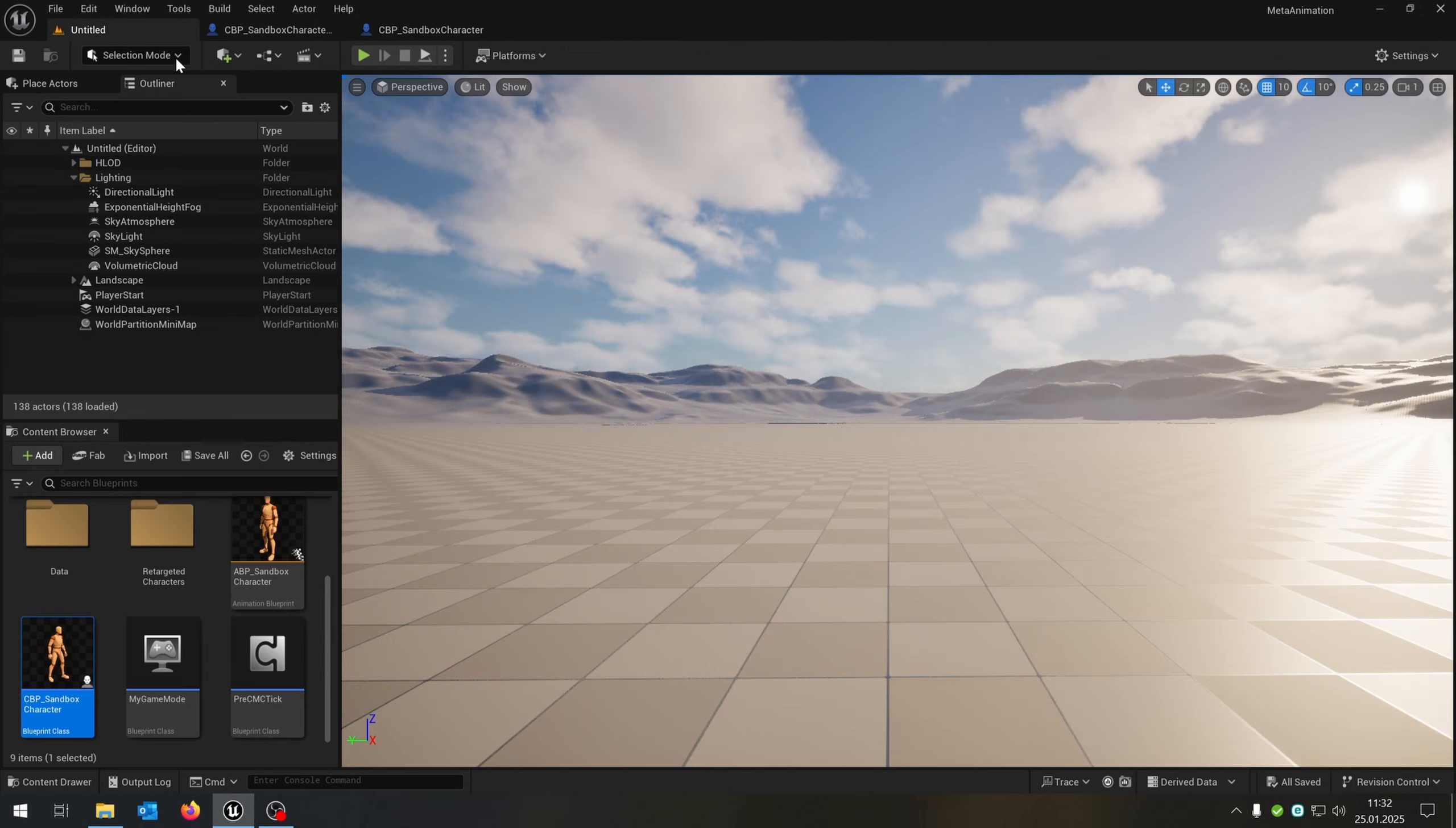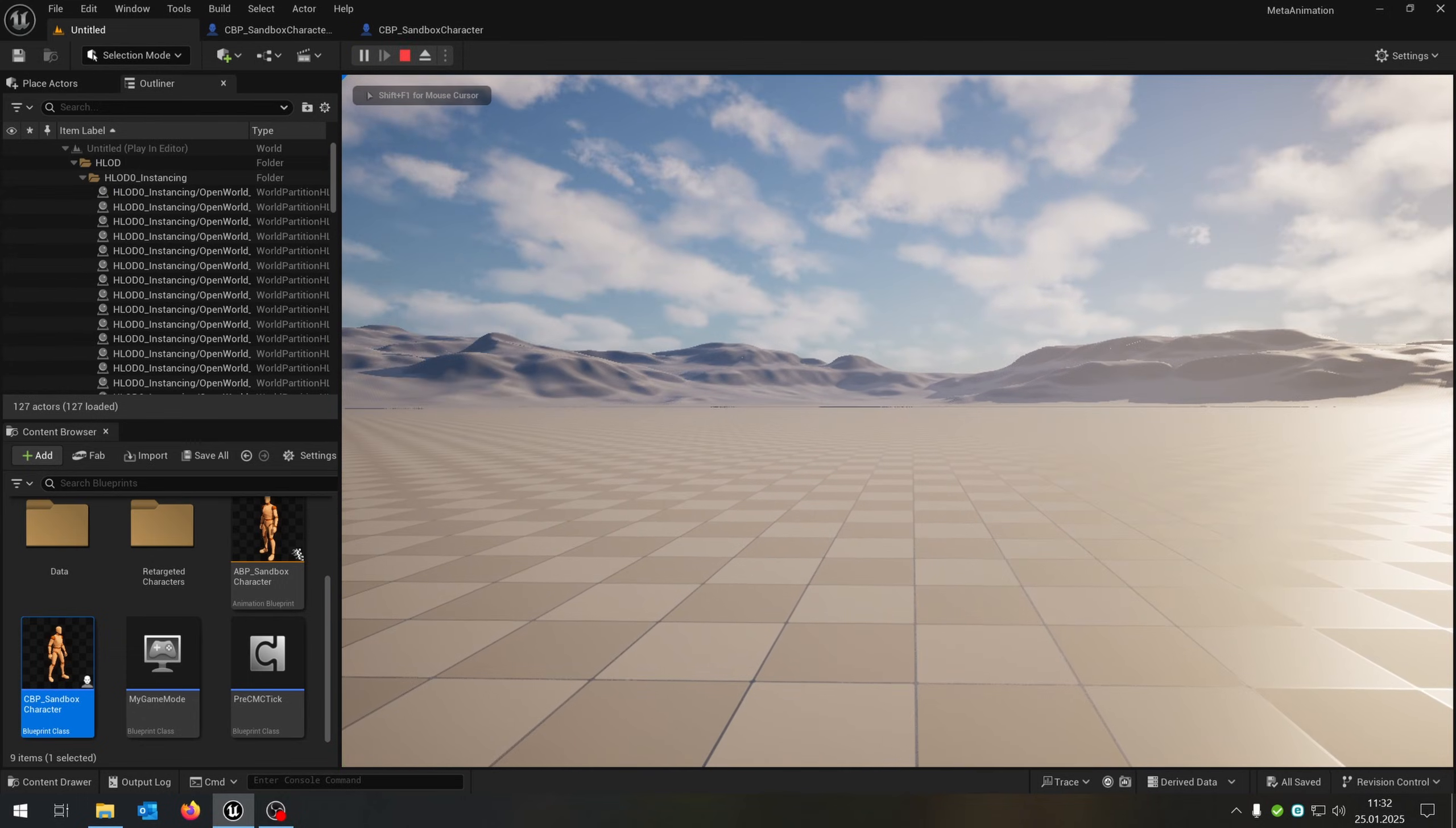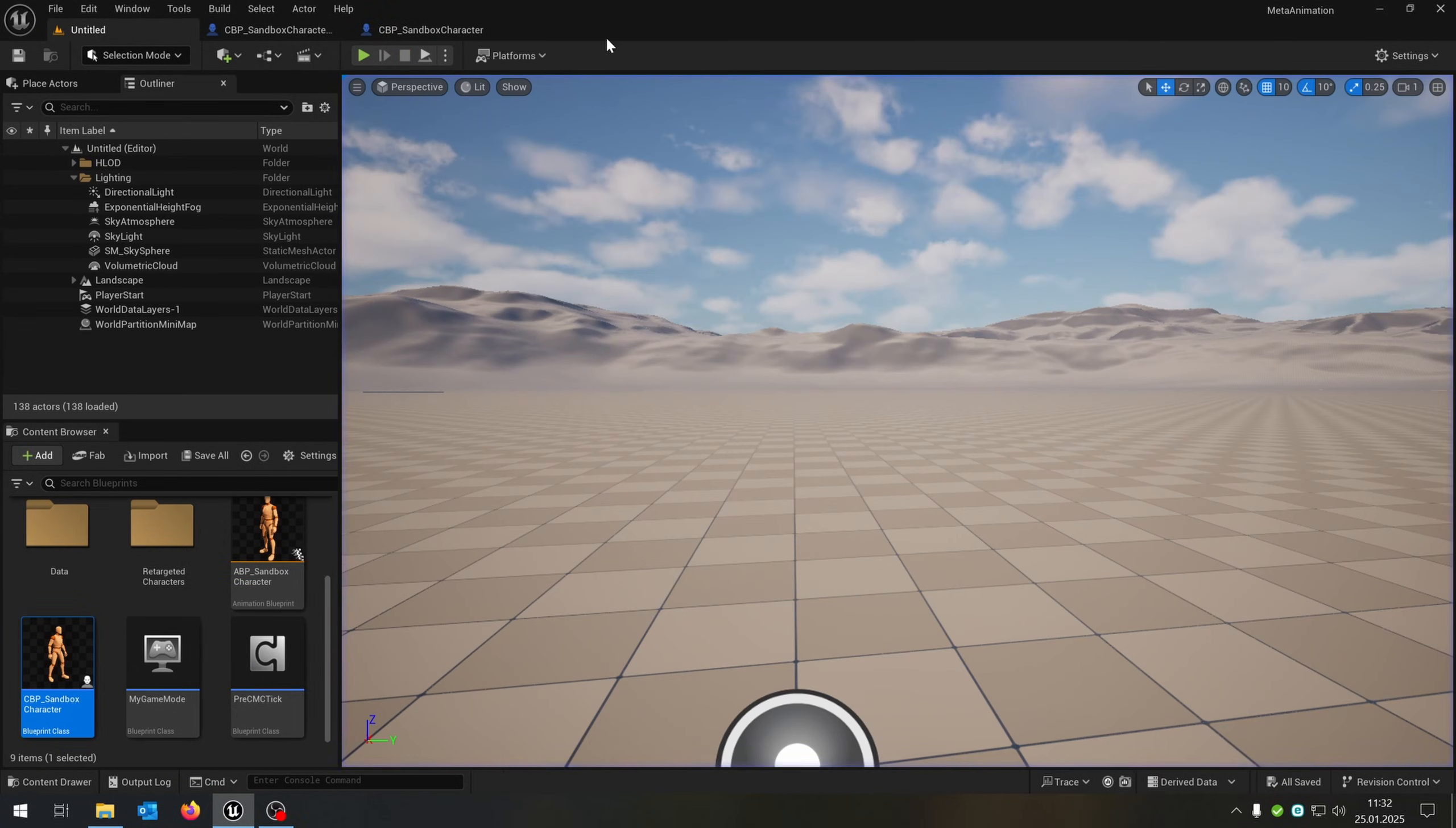When we now go back to the level and press play, we can switch the camera with V and we have a first person camera. But the problem is, the character doesn't turn in place. So we need to fix that.